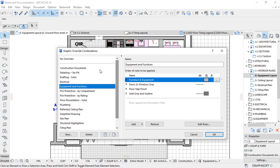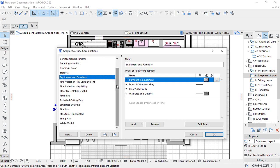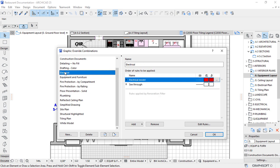We create rules that are based on the classification of our elements. Say for example, a group of these elements, we want them to show red in this view. For example, if it's an electrical layout. Let me pick electrical as an example here. I have the electrical model. If I edit the rules, you'll see it says element type.